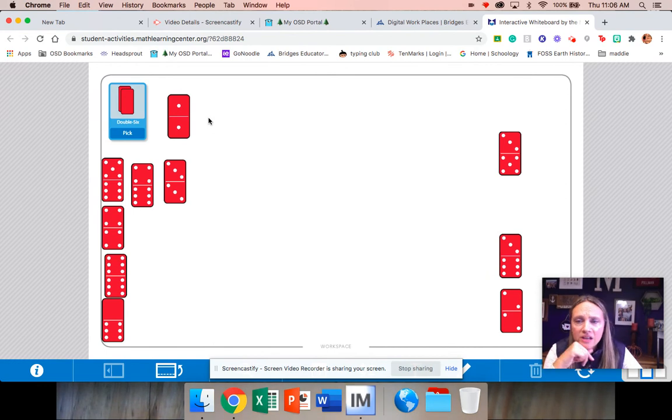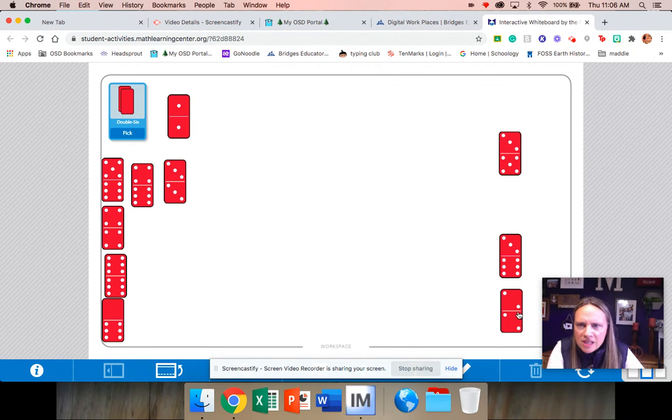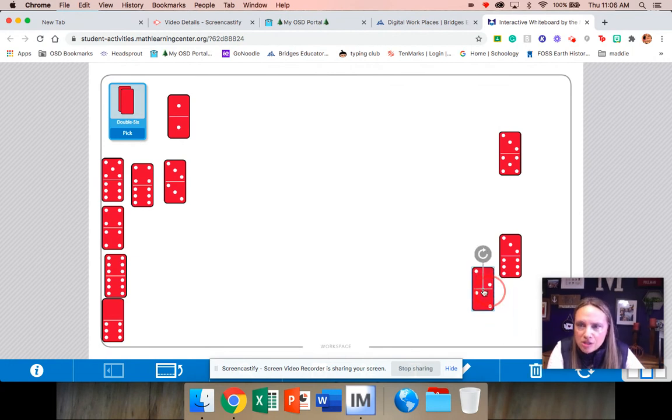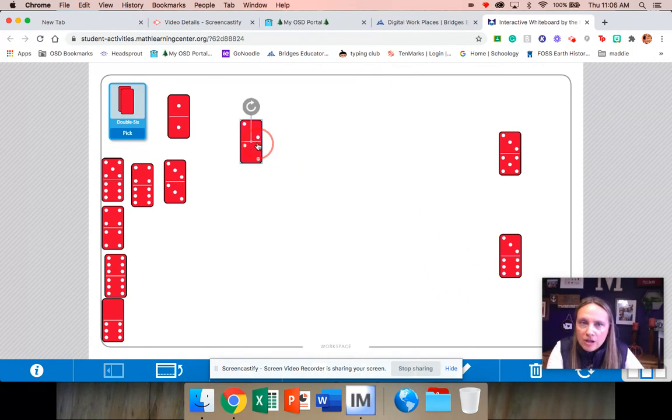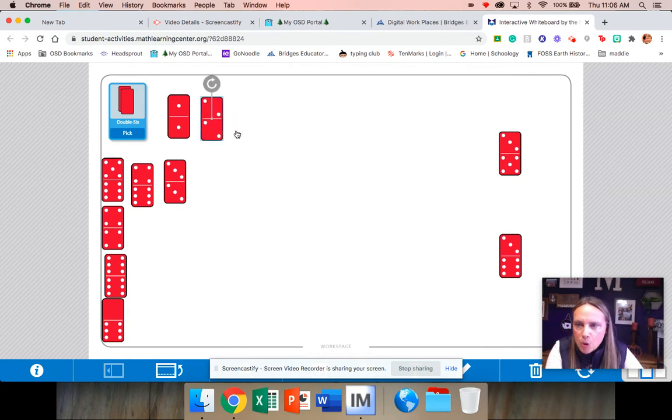Then we have to look and see. I think it's this one. Two plus two is four. So we're putting them in order of their total. So we have two, we have four.